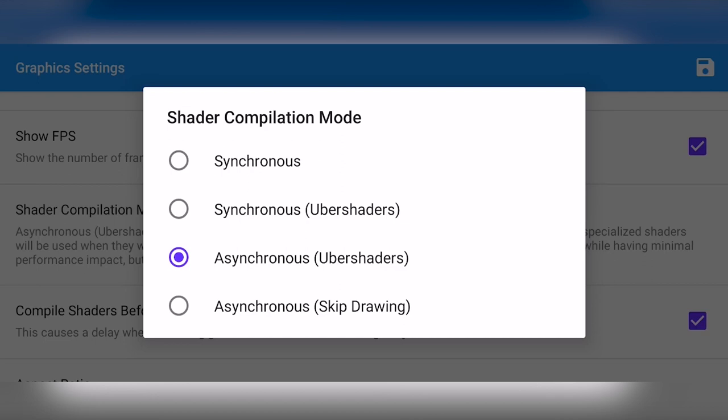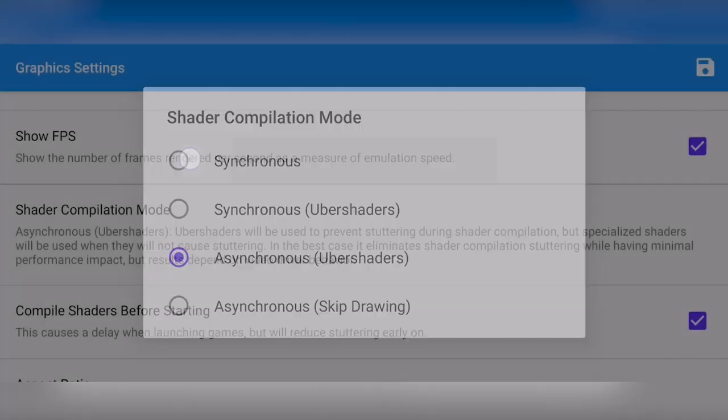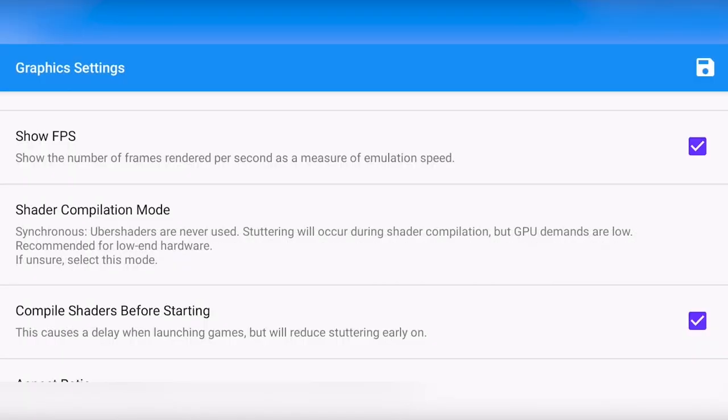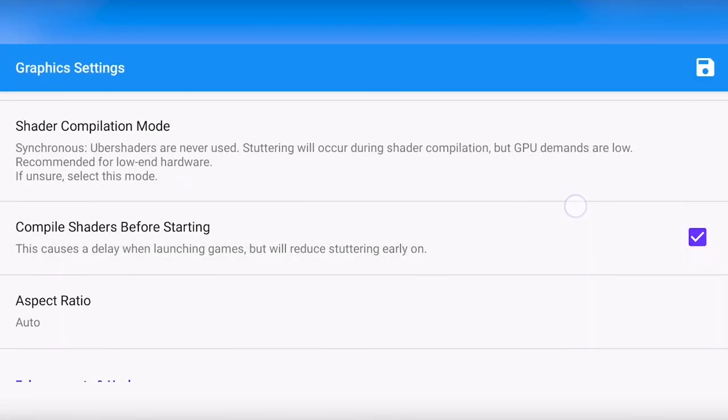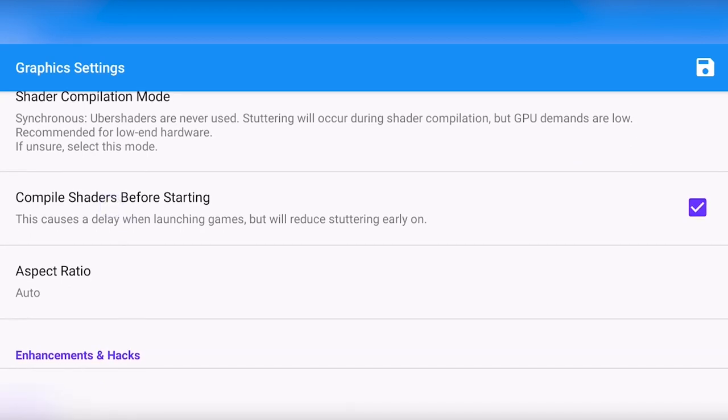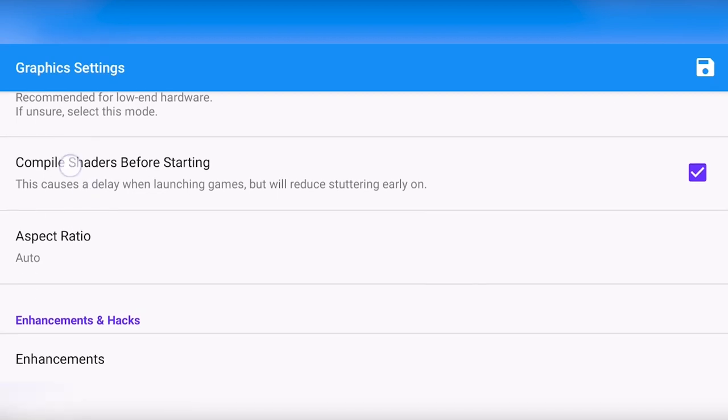I recommend using synchronous or asynchronous Ubershaders. For me, I'm going to use synchronous for this video. But again, you might want to test both and see which works best for you. I also always recommend to compile shaders before starting. This will cause a small delay when launching the game, but it will reduce stutter.